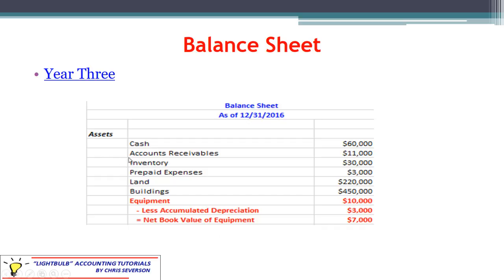These are assets on the balance sheet. You'll see the fixed assets less their accumulated depreciation, and that gives you the net book value.